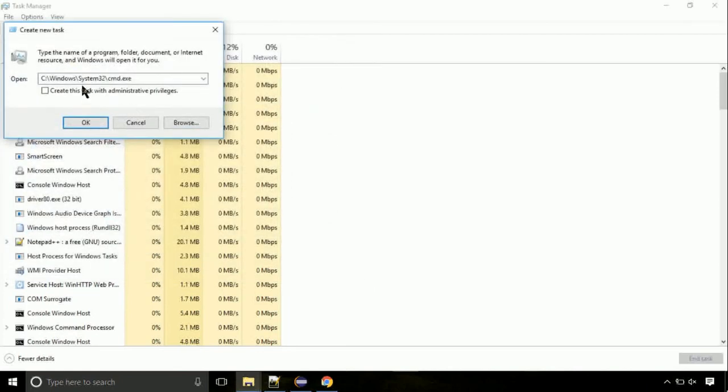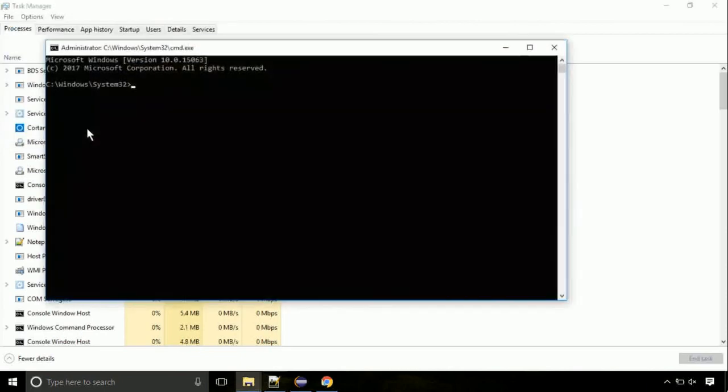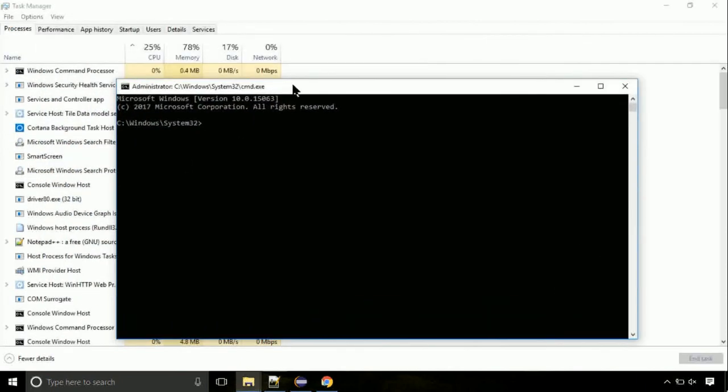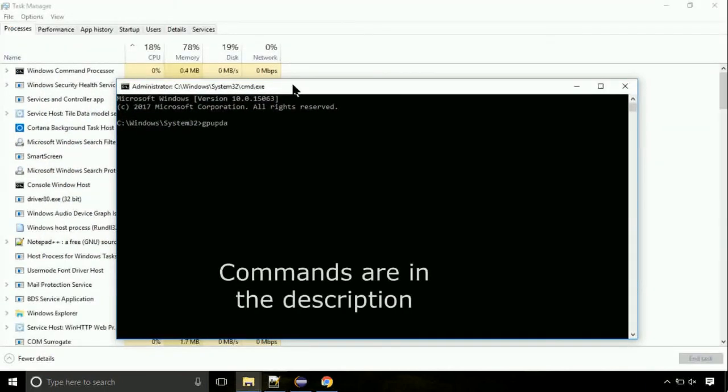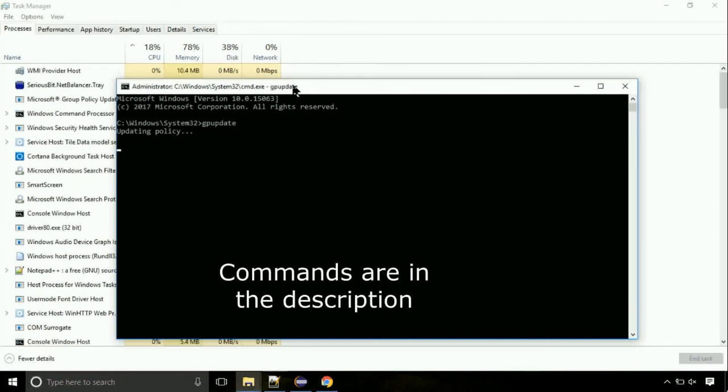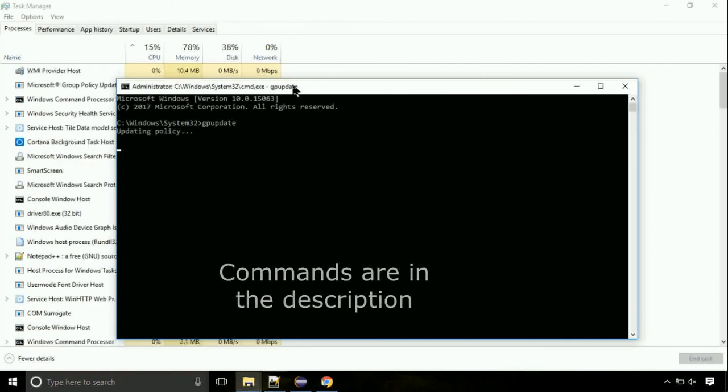Click on this tick mark. Click on OK button. On the command prompt, type this command to update GP. The commands are in the description.